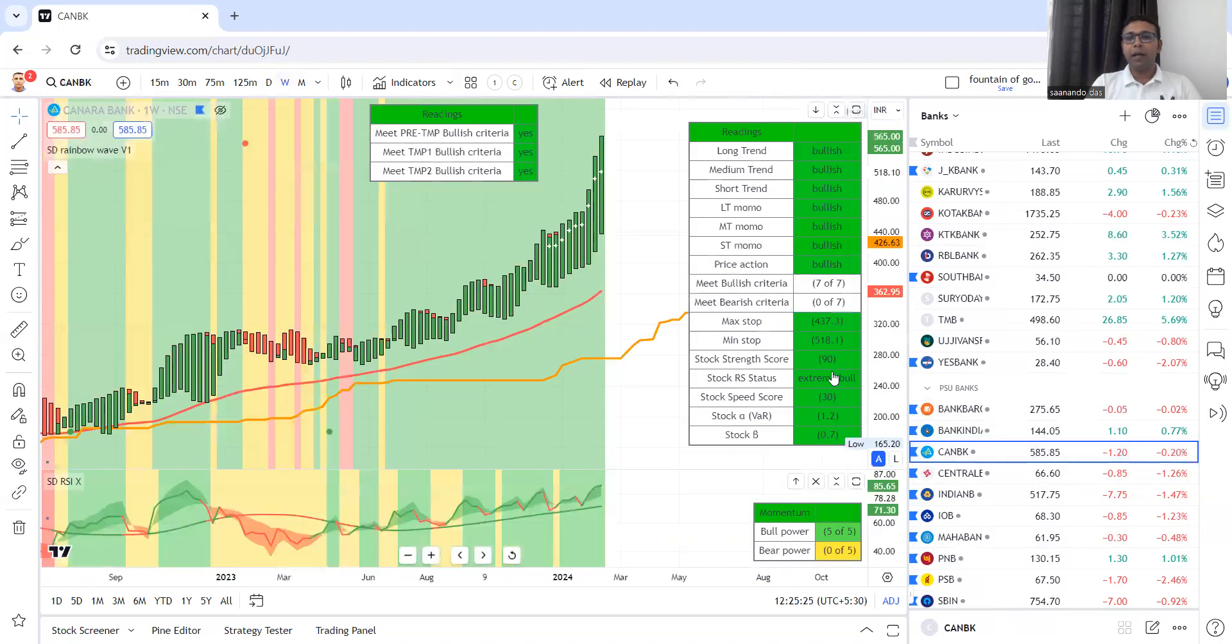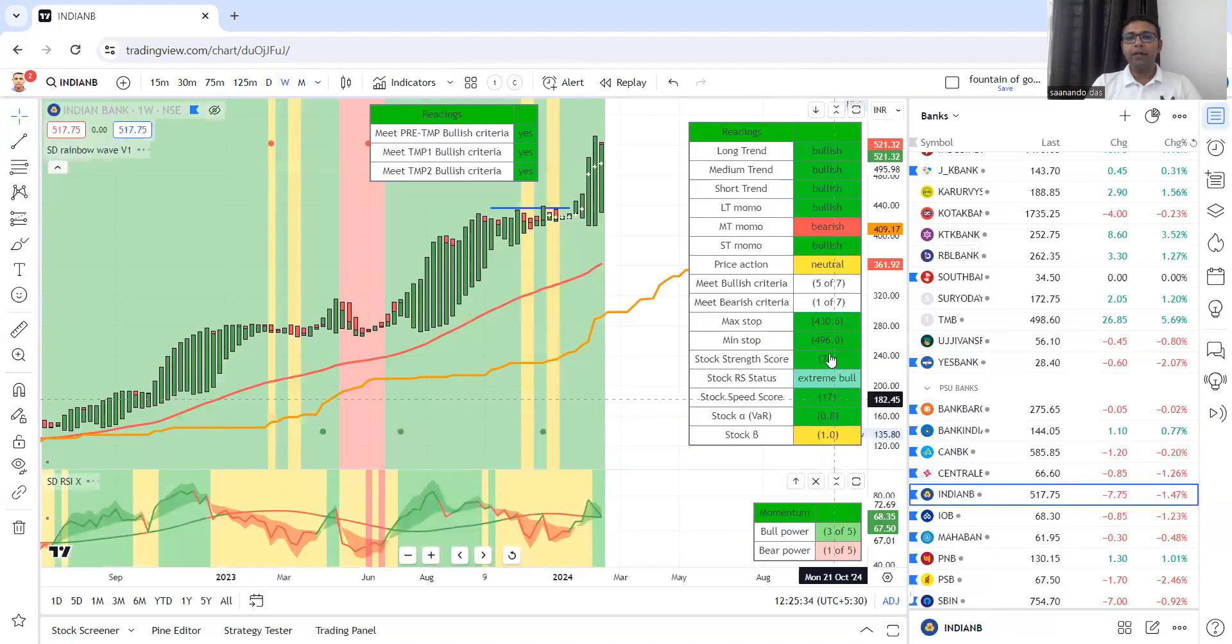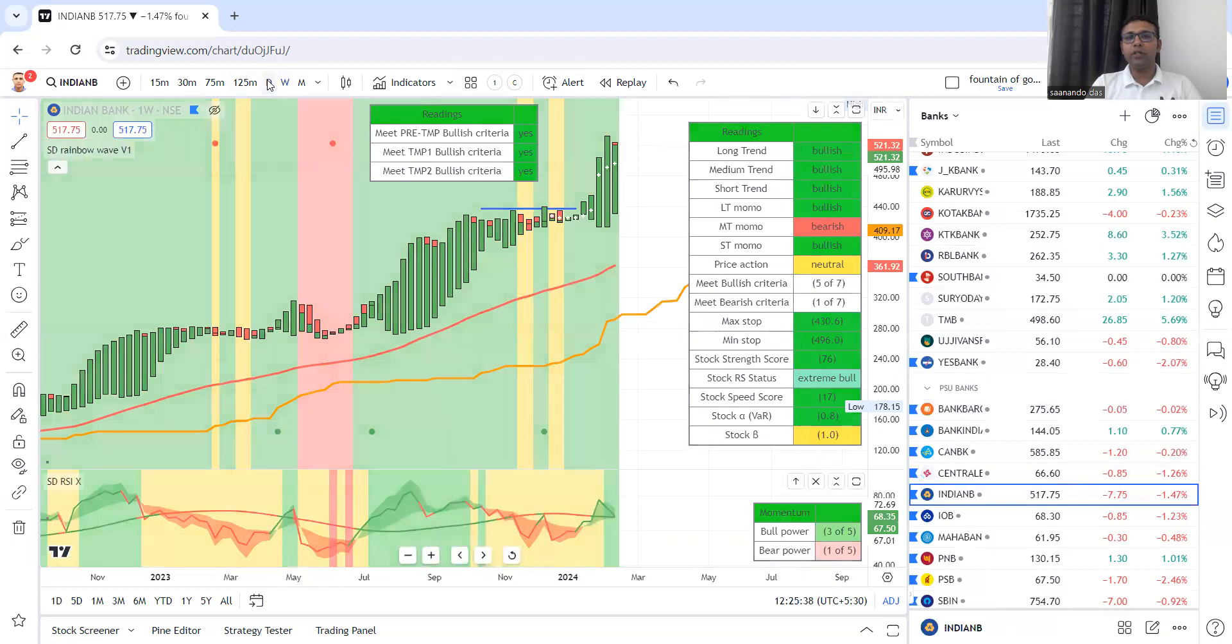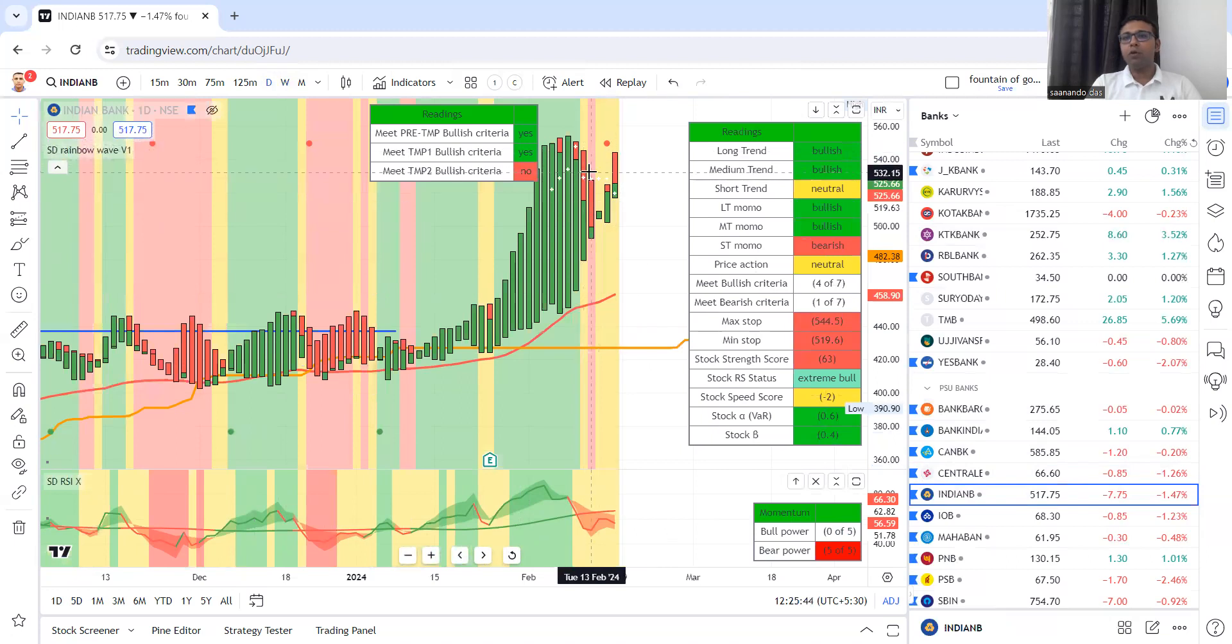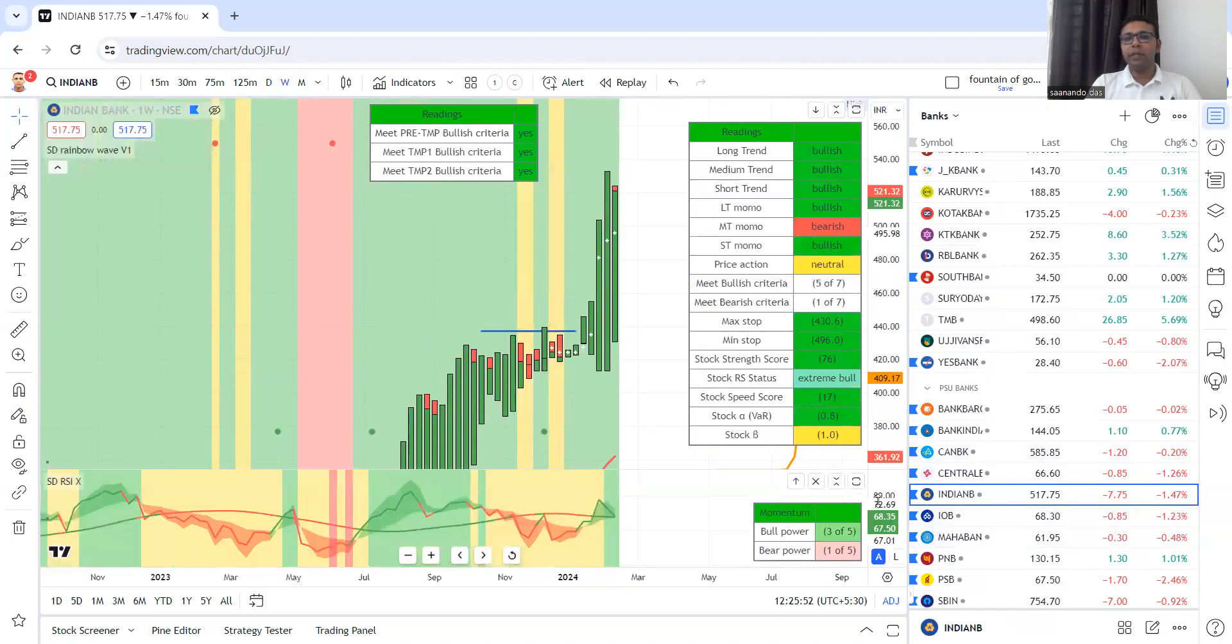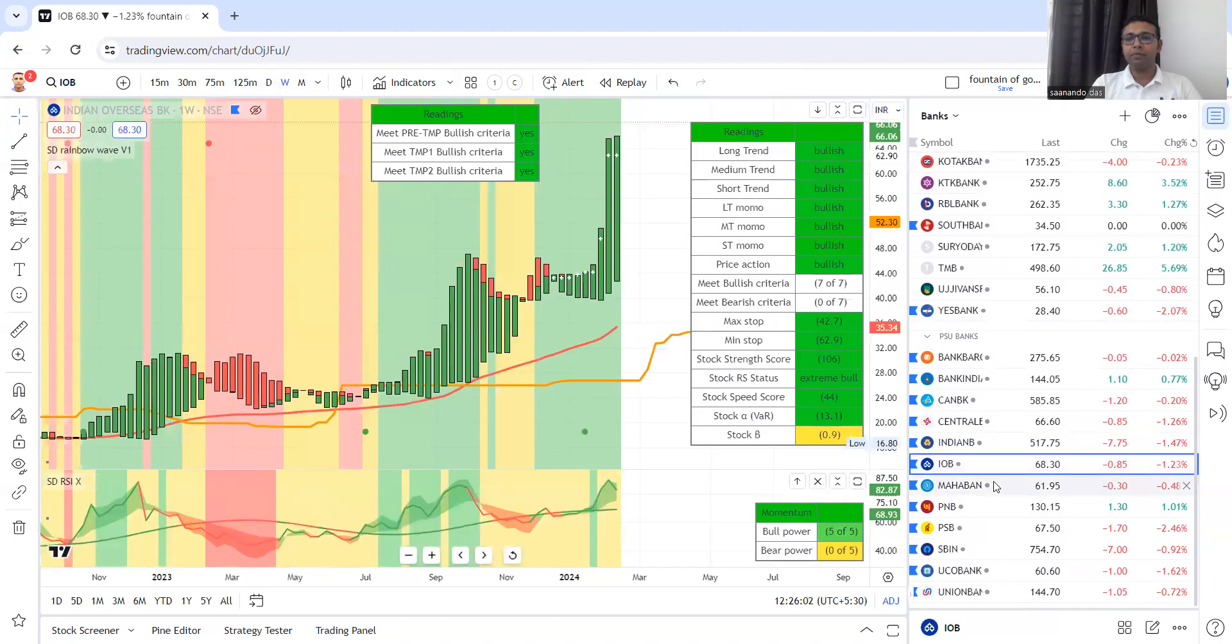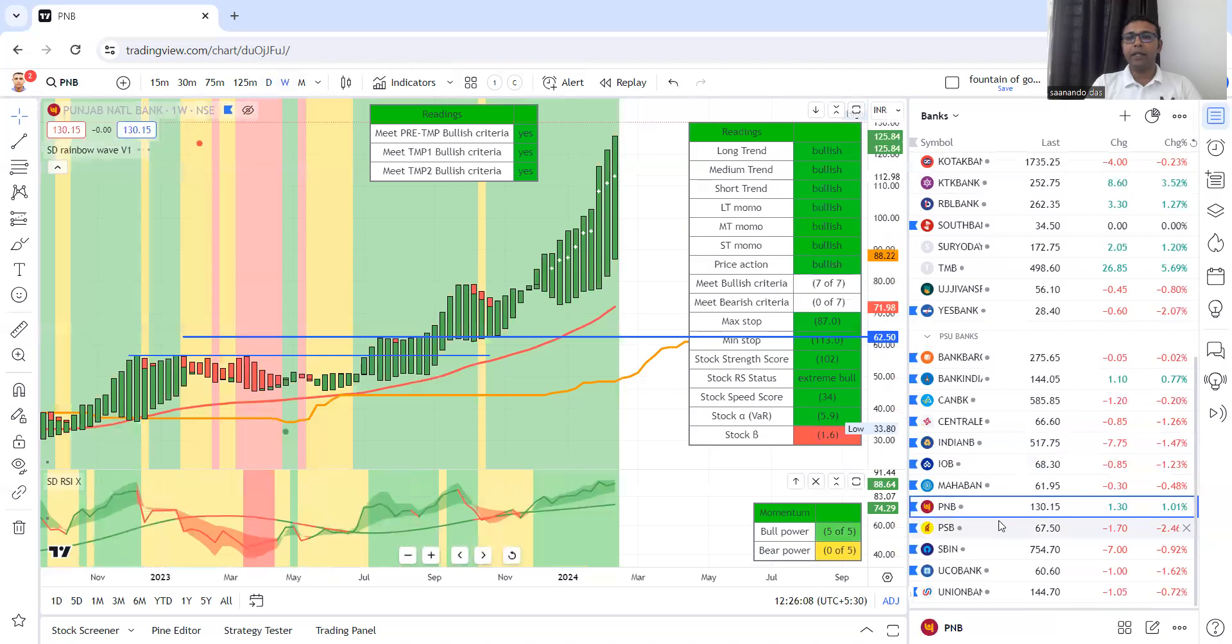Canara Bank, beautiful. Central Bank, all criteria are meeting, TMP and strength score. Indian Bank, similar, correction in daily, which is our execution time frame, is visible. So we are not jumping to trade this stock. We will wait for the right moment, right signal. But this stock, since it satisfies our criteria, it will remain in our list. Stocks in our list, we look for opportunities in them. This is beautiful going on, majority of them are in our criteria. Extreme bull.